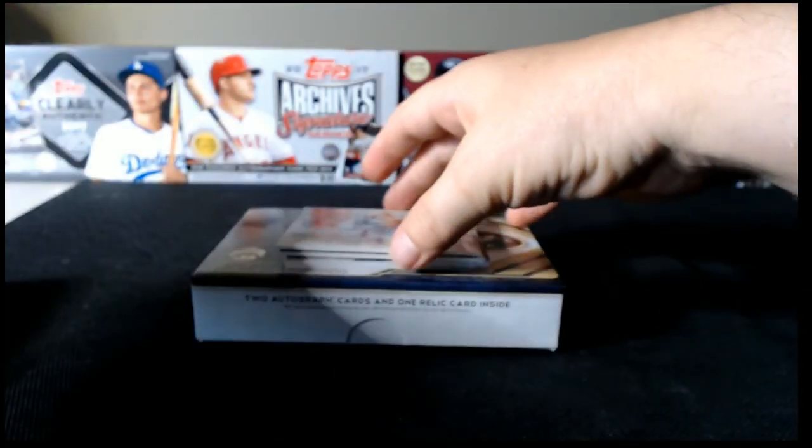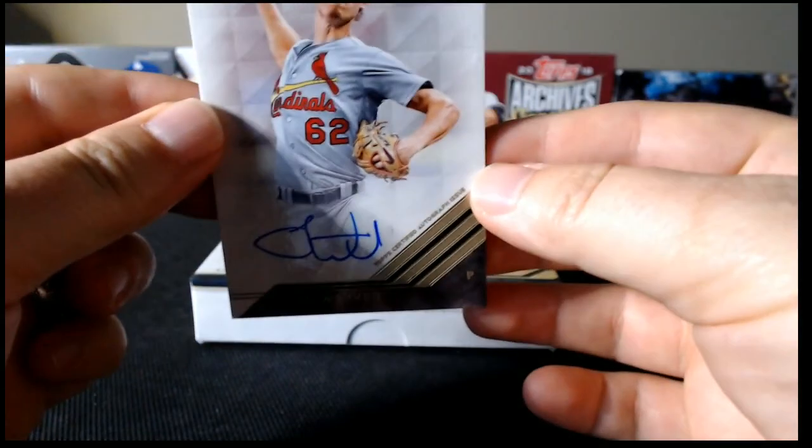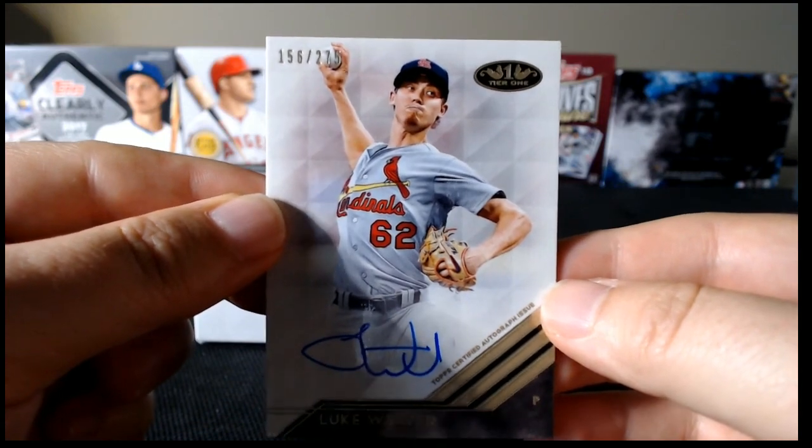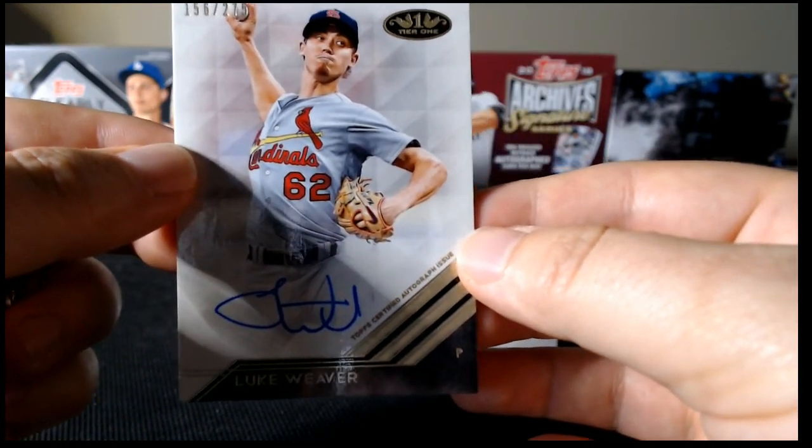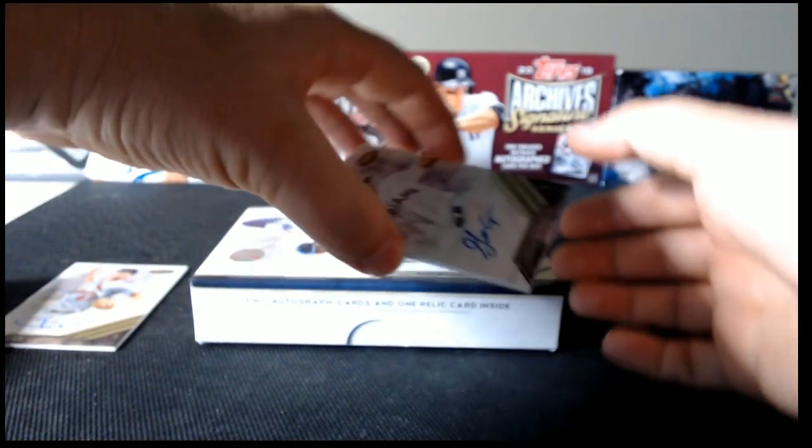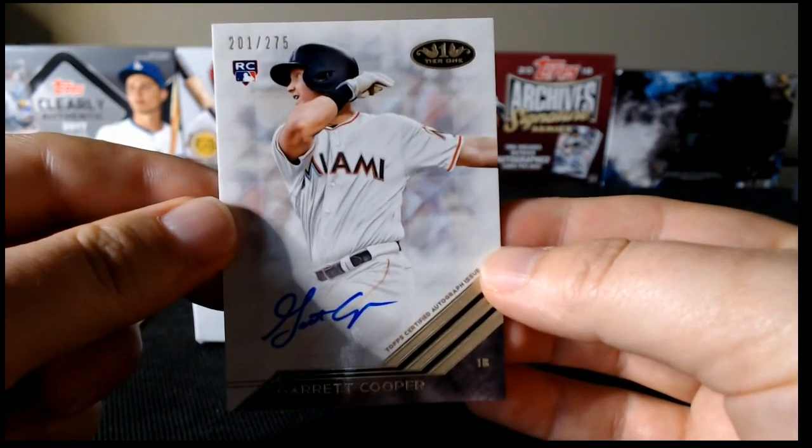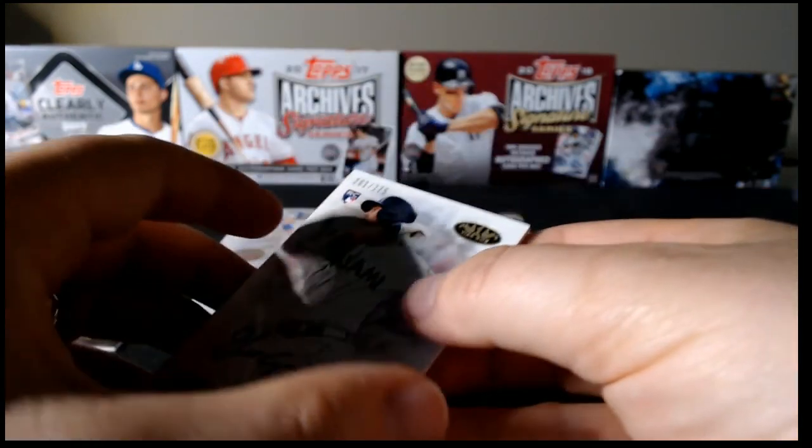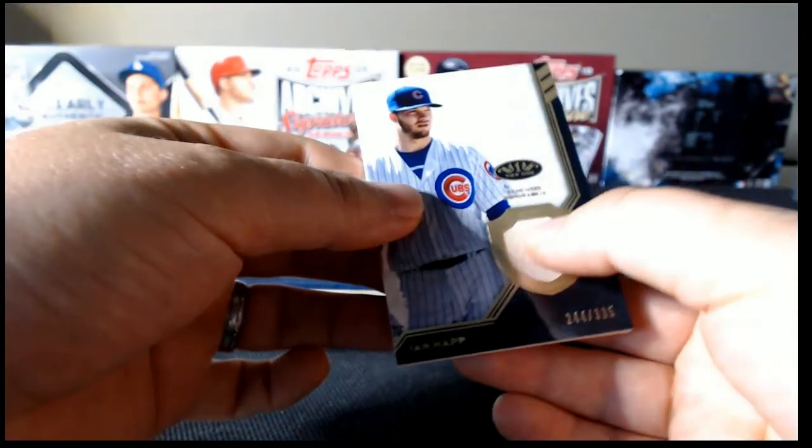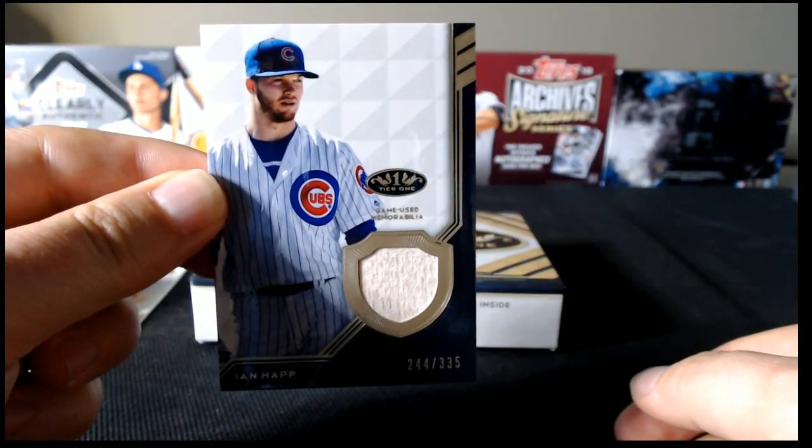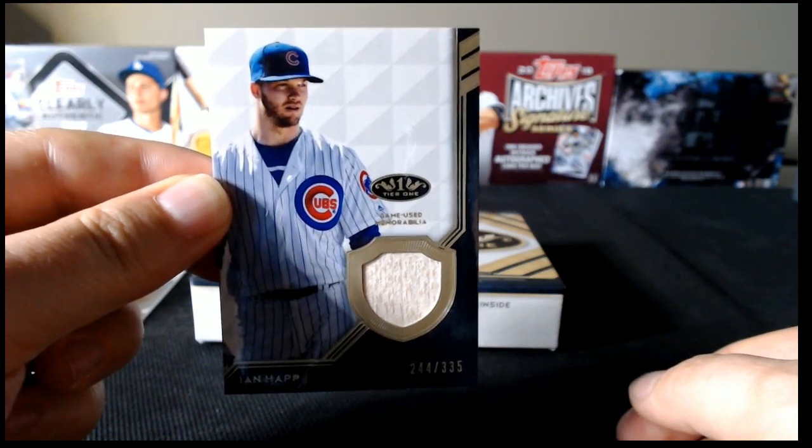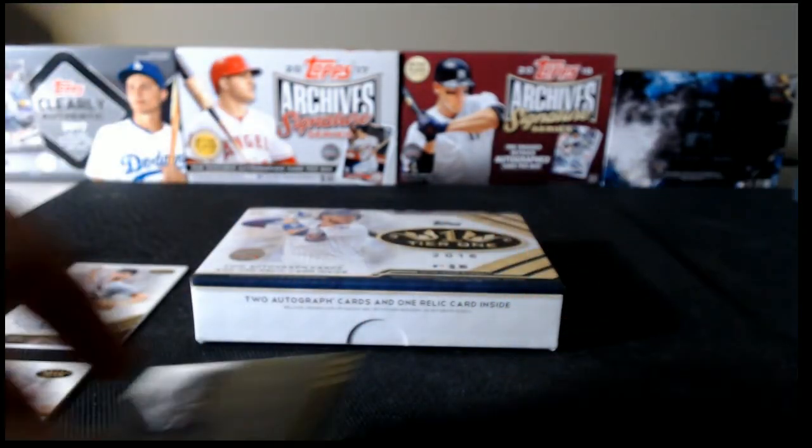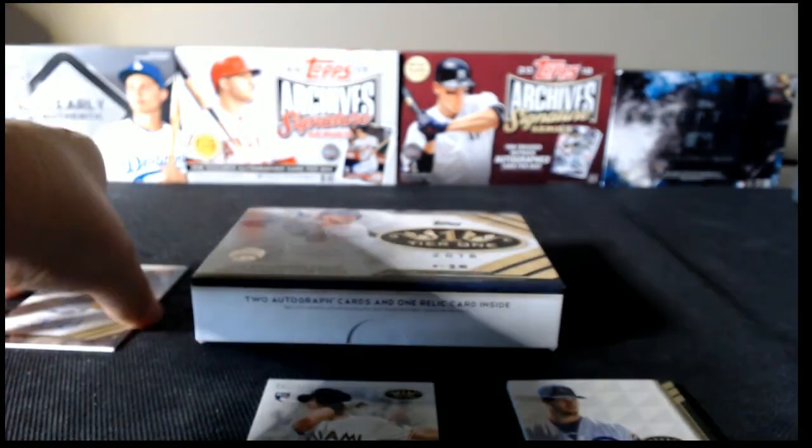Alright, first card, Luke Weaver, and that is serial numbered 156 out of 275, Luke Weaver. Card number two, Garrett Cooper, rookie, and that is 201 out of 275. And card number three is a game-used Ian Happ bat card, and serial number 244 out of 335. Let me just one moment, and we will go back and see who won which cards real quick.